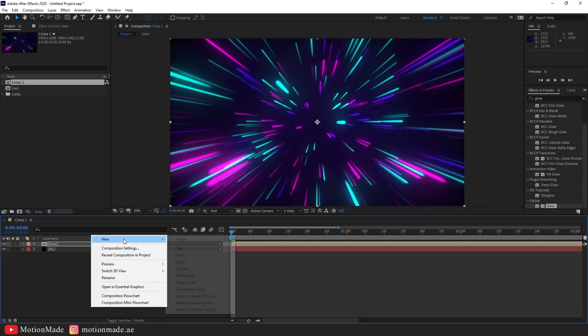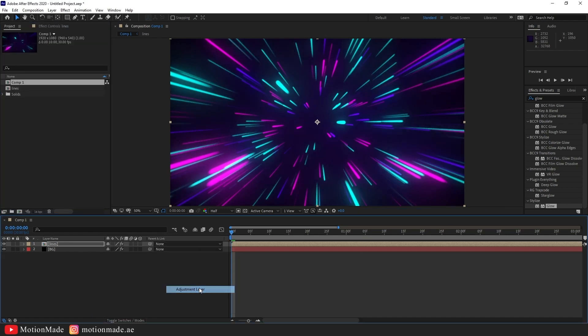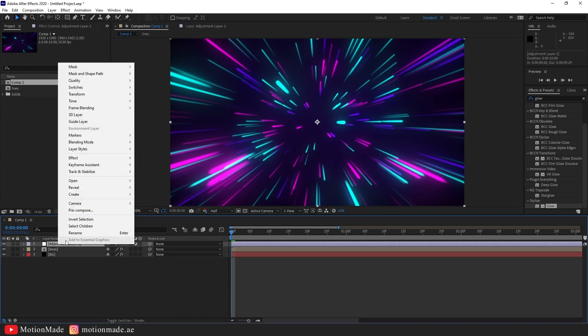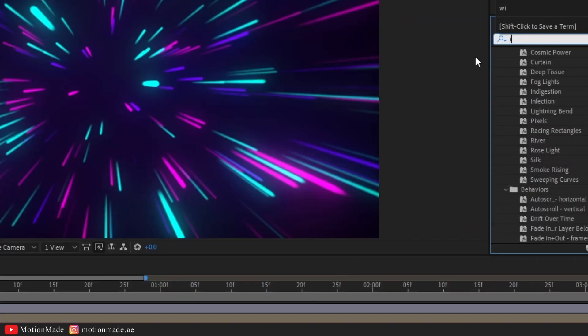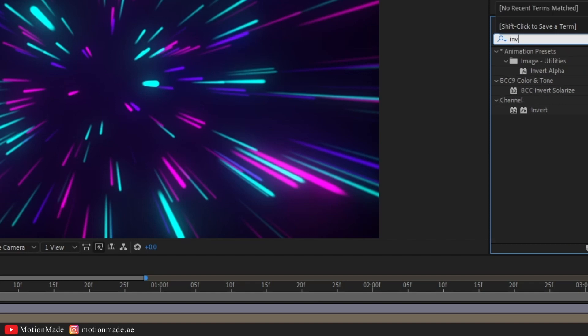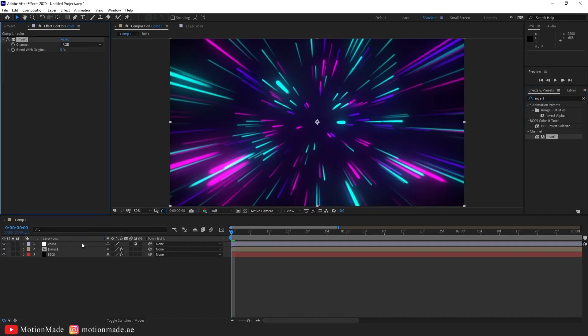Create a new adjustment layer and name it color. Add the invert effect and change the channel options to create different color variations.